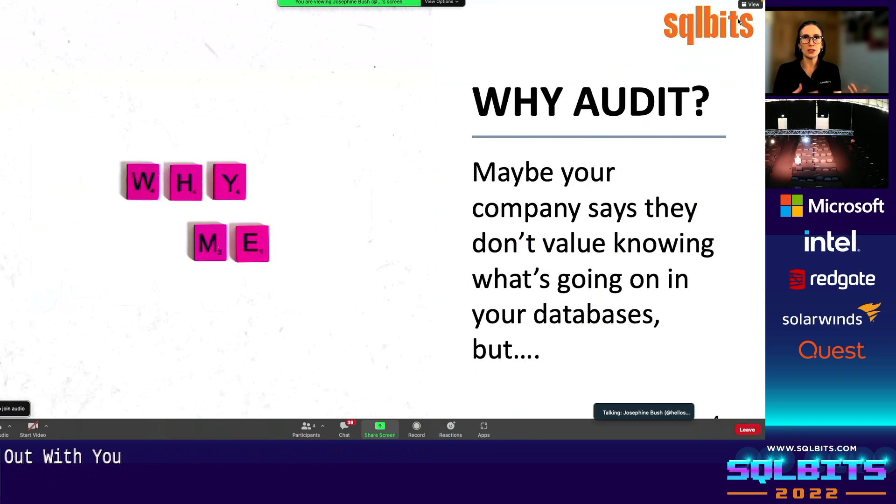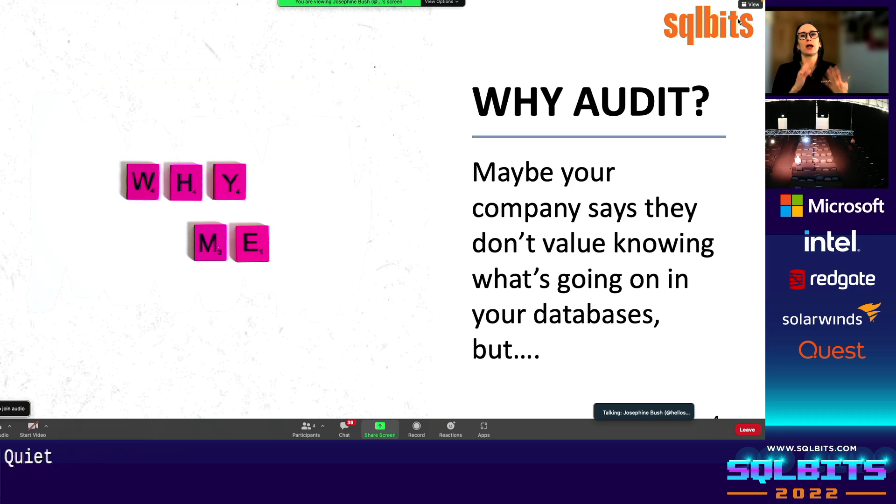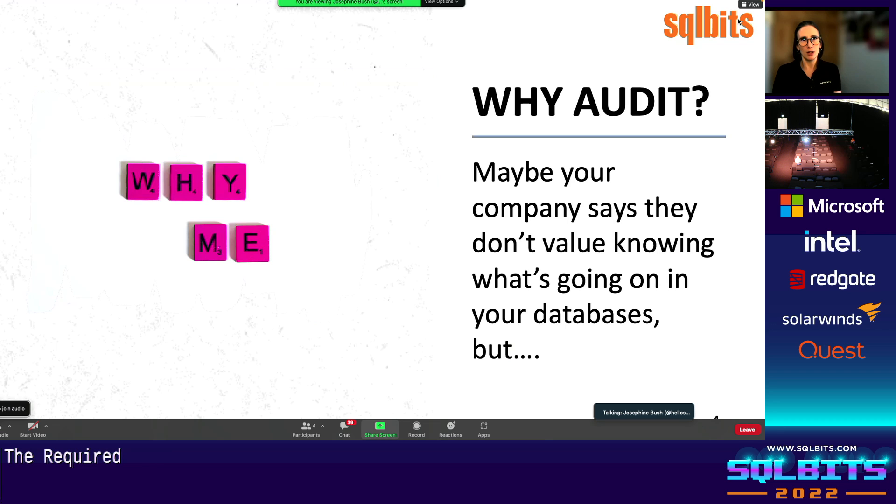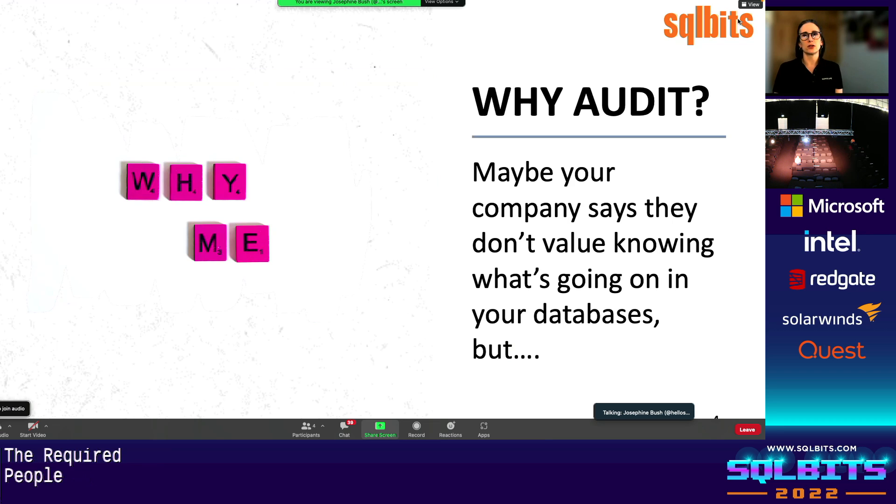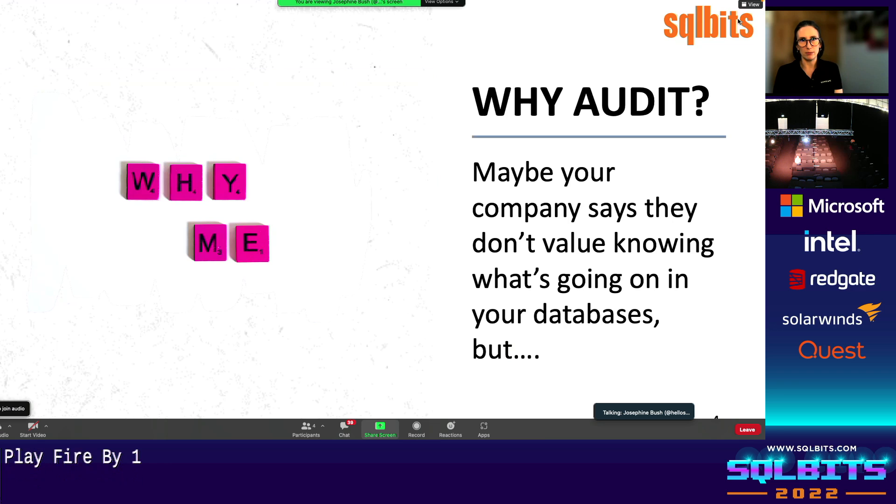And so maybe your company doesn't think it's important to audit. Maybe you're required. You're not sure how to go about it. Maybe you can't afford a third-party tool. But even if you're not required, I think it shouldn't stop you from setting up auditing. I set it up because I got tired of people blaming the database why something was broken. I prioritized auditing because we got acquired by a more heavily regulated company. And they need auditing reports on a weekly basis.